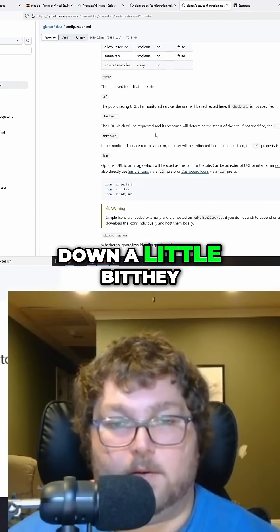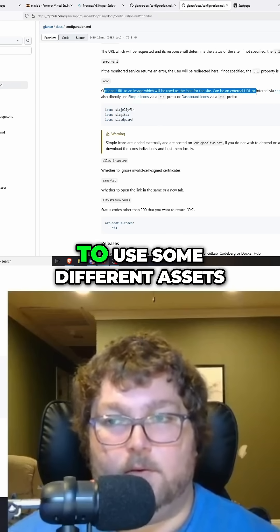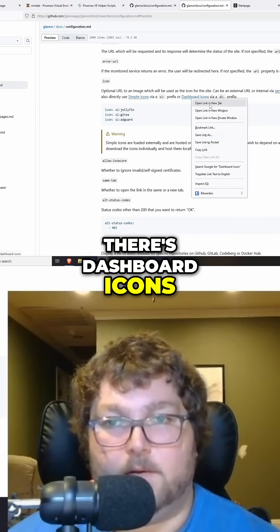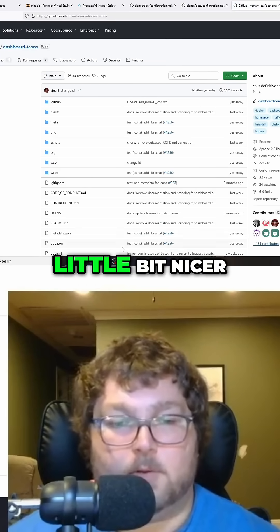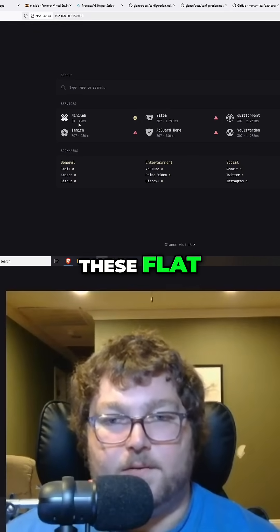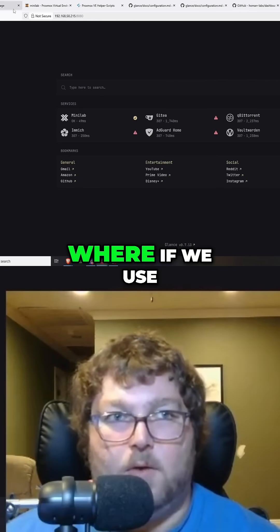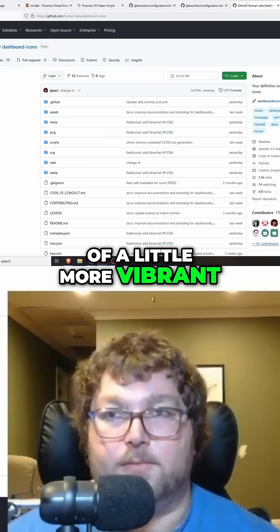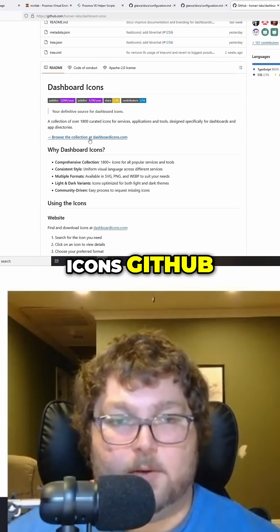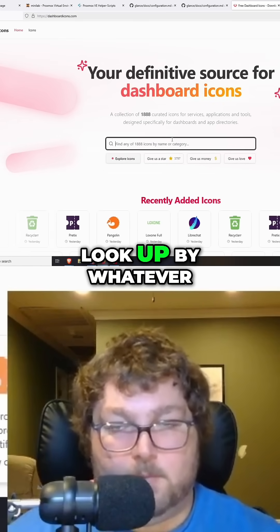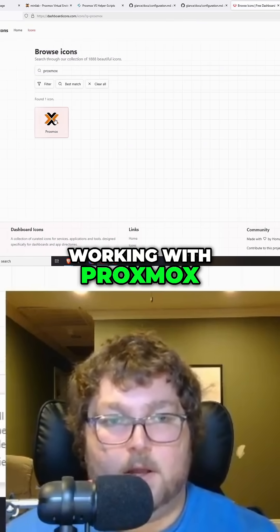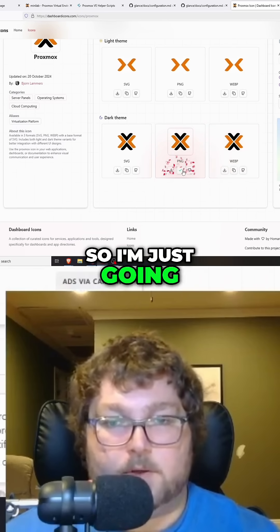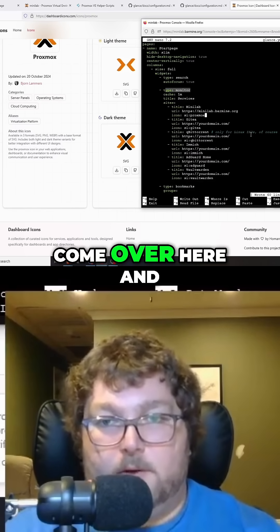If we scroll down a little bit, they have a way to use some different assets. There are two options: simple icons or dashboard icons. Dashboard icons are a little bit nicer — if you use server icons it's going to be flat, grayscale images, whereas dashboard icons are more colorful and vibrant. If you go over to the dashboard icons GitHub you can search them by whatever you want. So let's say I'm working with proxmox — I just search for it and grab whichever one I want.